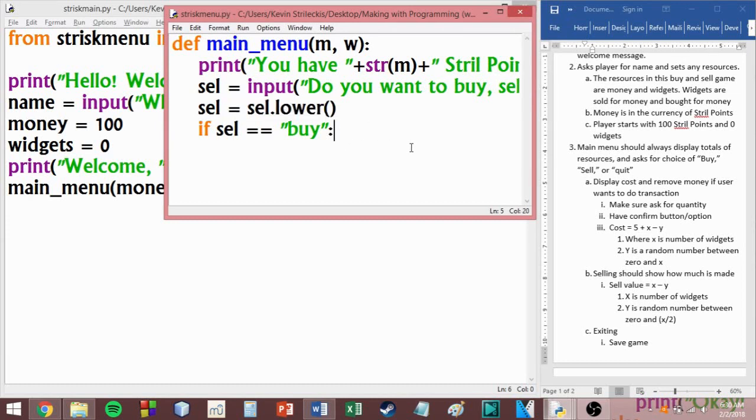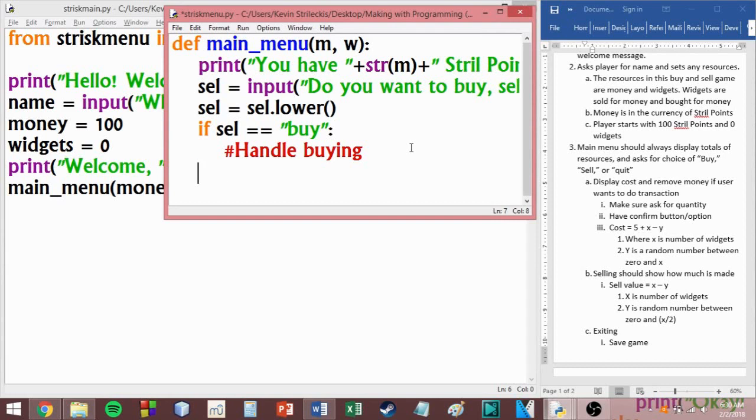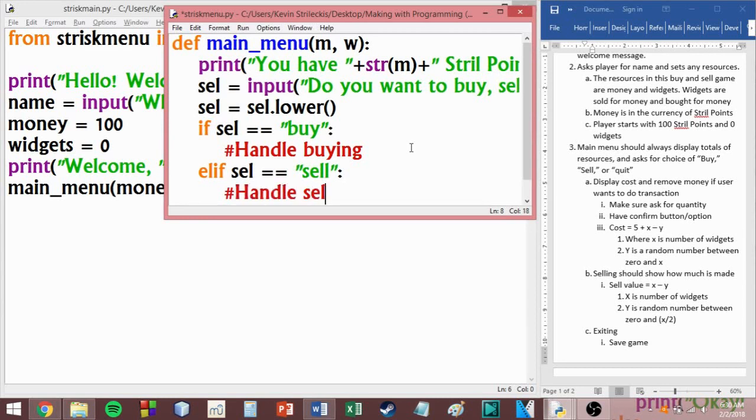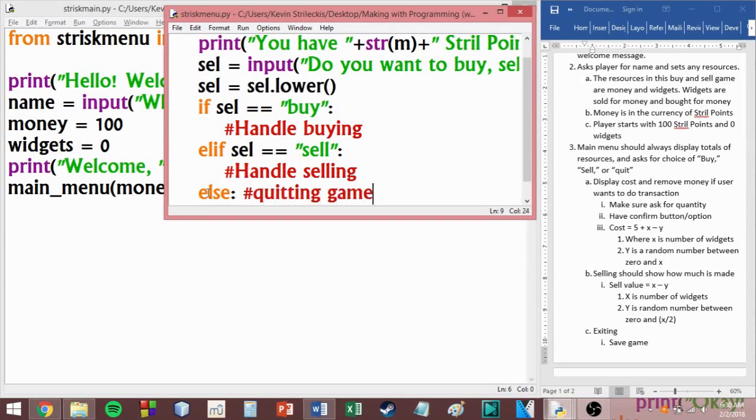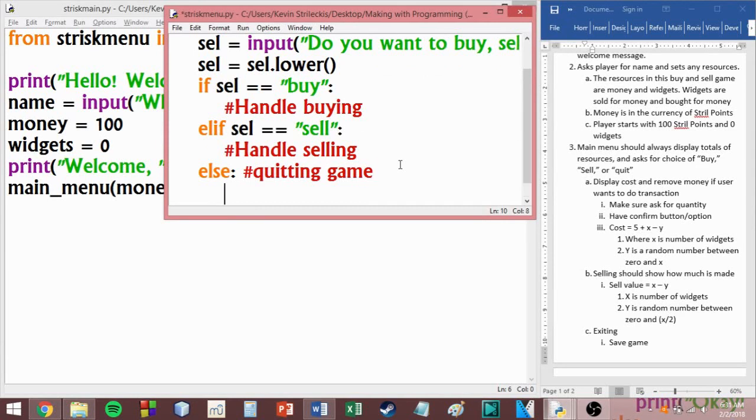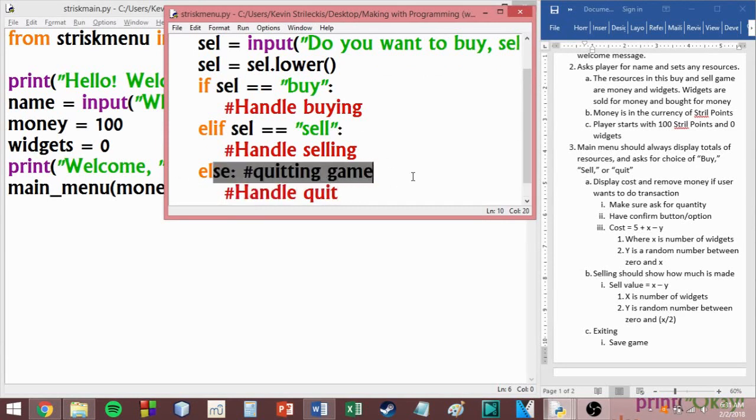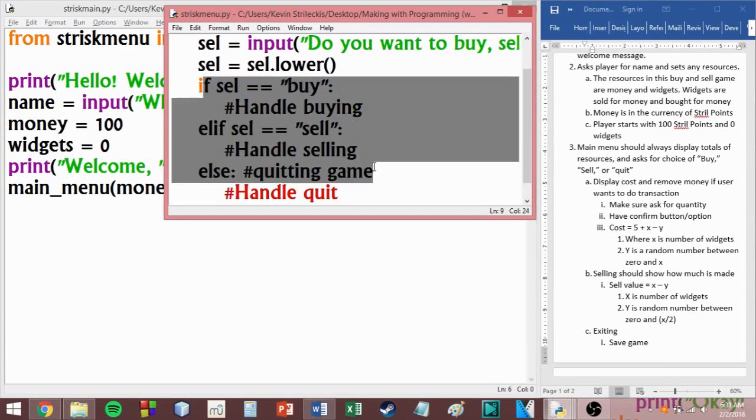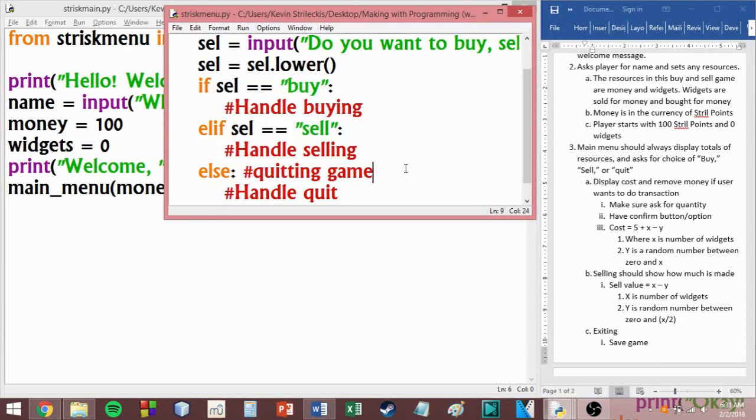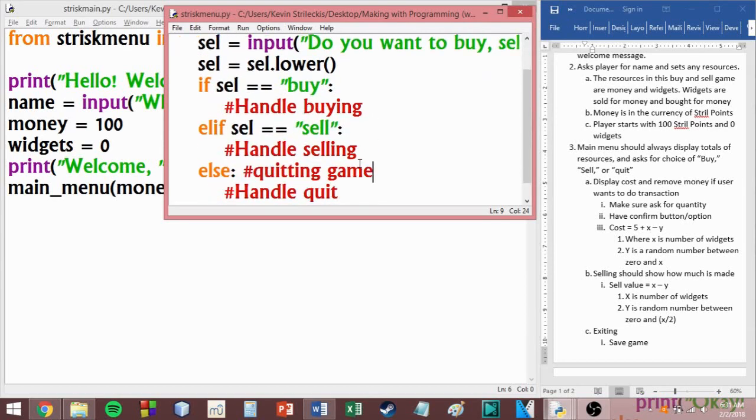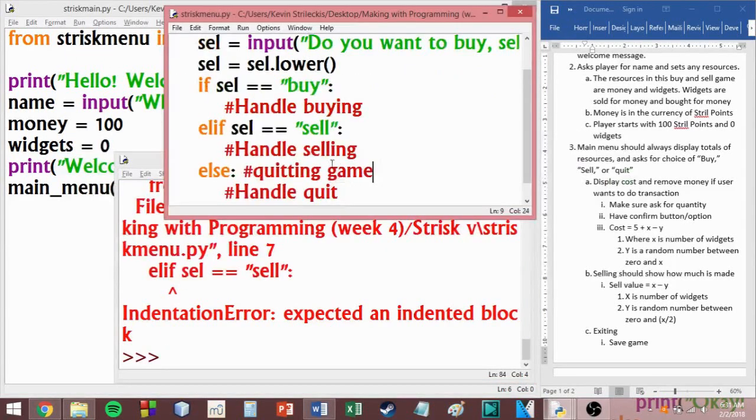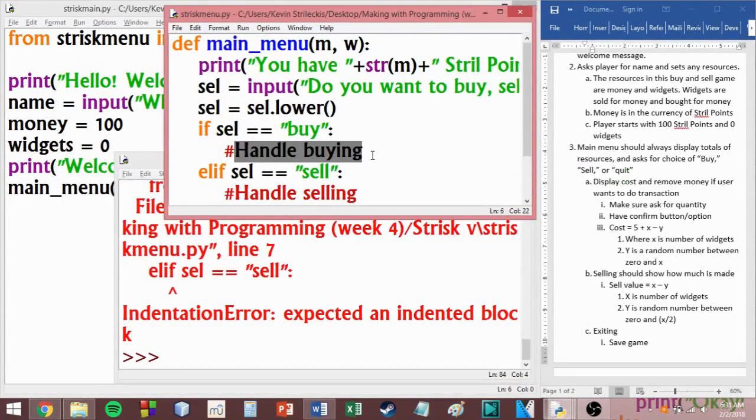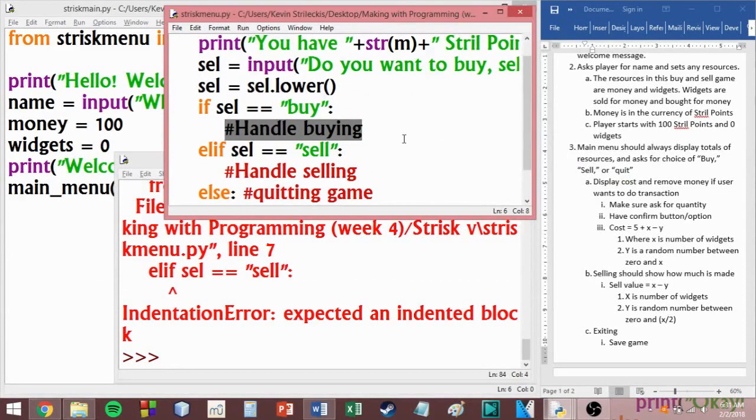All right. So if they say buy, we'll do something with that. We'll just say handle buying. Elif sell equals sell, handle selling. And then we'll just say else for quitting game. And notice how since the else doesn't require any kind of if statement with it, I'm putting a comment there just to go ahead and make sure that I know what this one line does. I hope you get the idea that for any significantly large project, you want to use these things just because it makes it easier to know what's happening and when. Okay, so let's carry on. If I were to try and run this, you'll notice it won't work. That's because there needs to be something that isn't a comment underneath this.